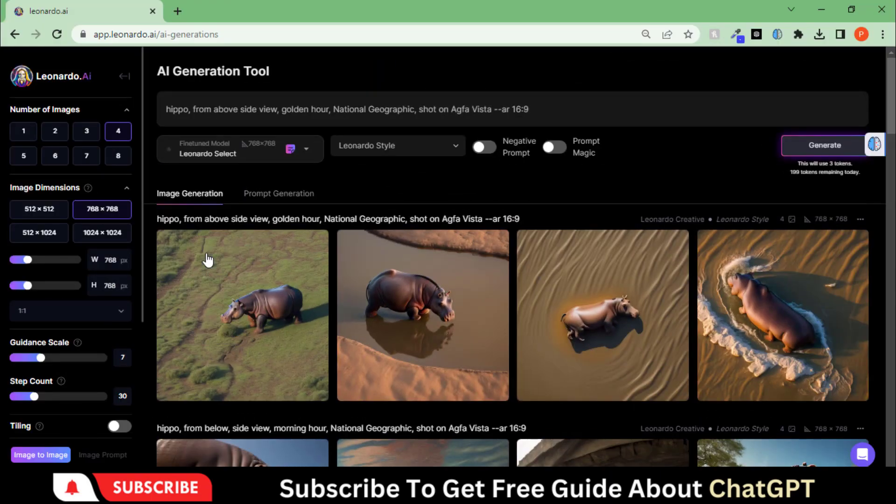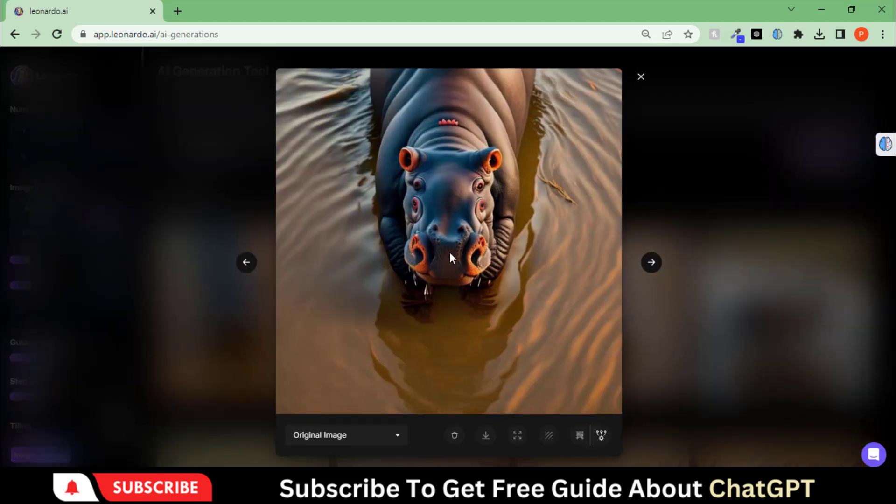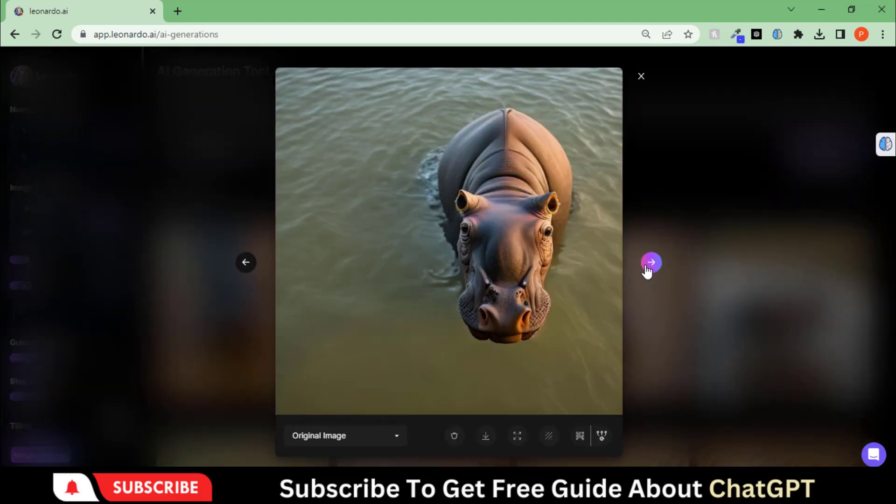Let's change the model to Leonardo Select. Hit the generate button and let's see what we get. These images are also superb.